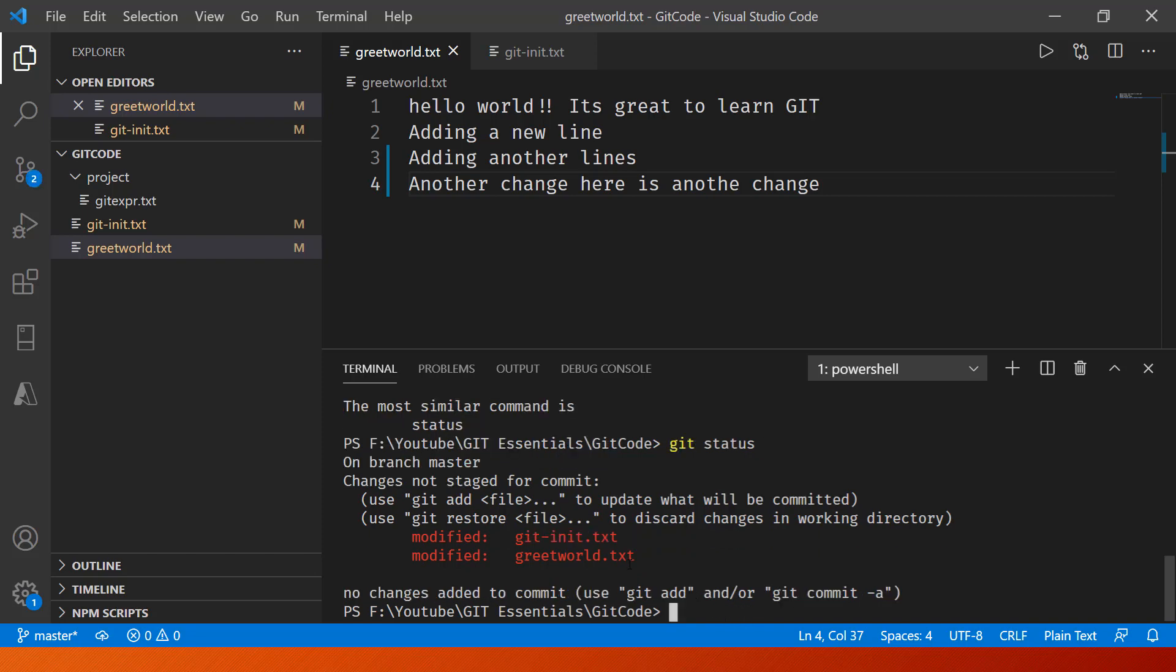Now if I go in and say git status, there you go. It says that these two files have been modified but they have not been staged yet, and that's the reason why you see them here with a red color.